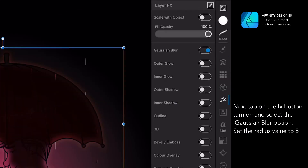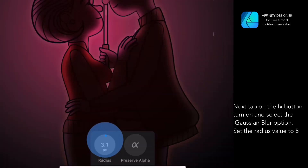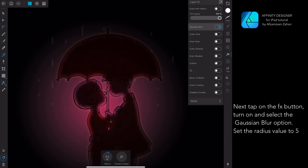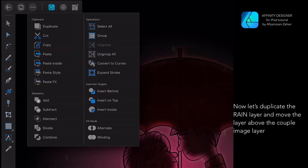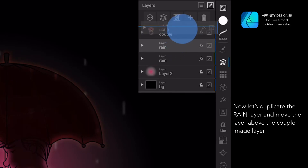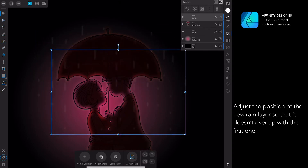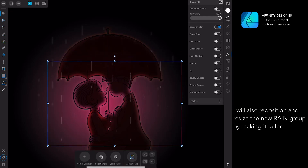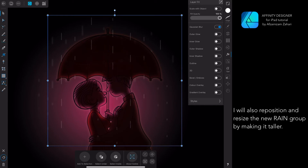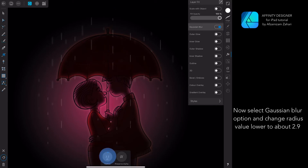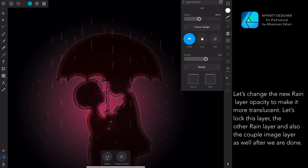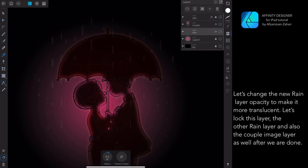Next, tap on the FX button, turn on and select the Gaussian Blur option, and set the radius value to 5. Now let's duplicate the rain layer and move the layer above the couple image. Adjust the position of the new rain layer so that it doesn't overlap with the first one. I will also reposition and resize the new rain group by making it taller. Select the Gaussian Blur option and change the radius value to about 2.9. Let's change the new rain layer opacity to make it more translucent. Let's lock this layer, the other rain layer, and also the couple image layer.